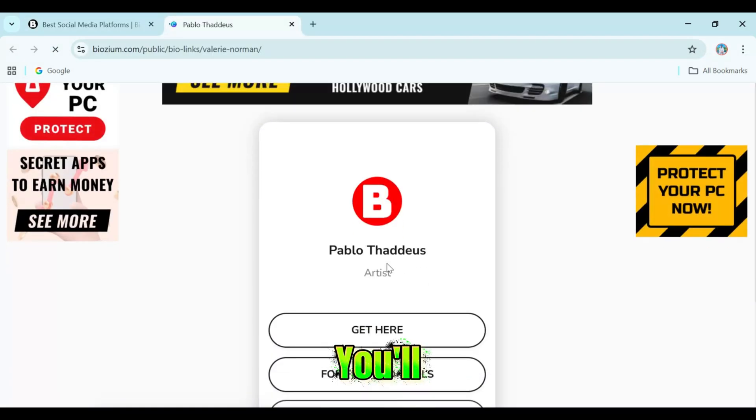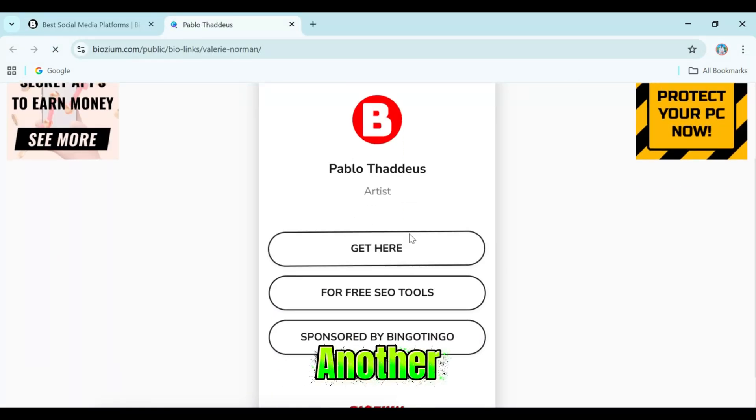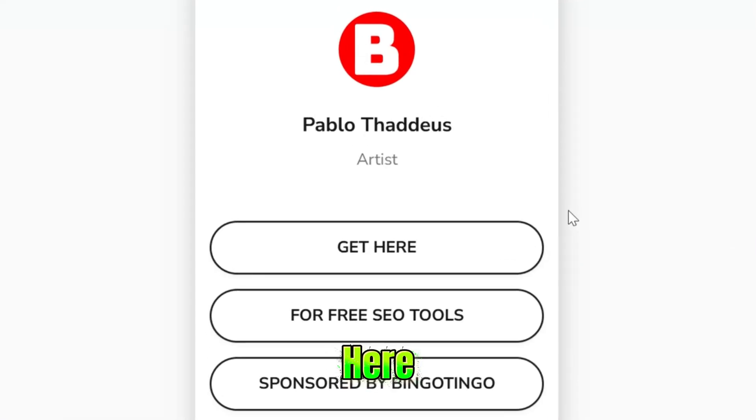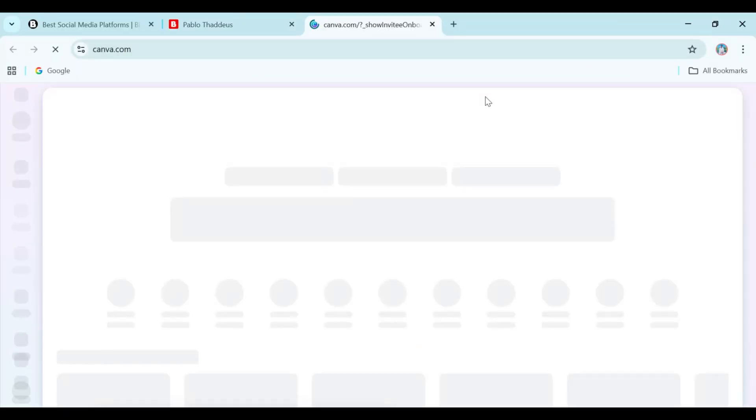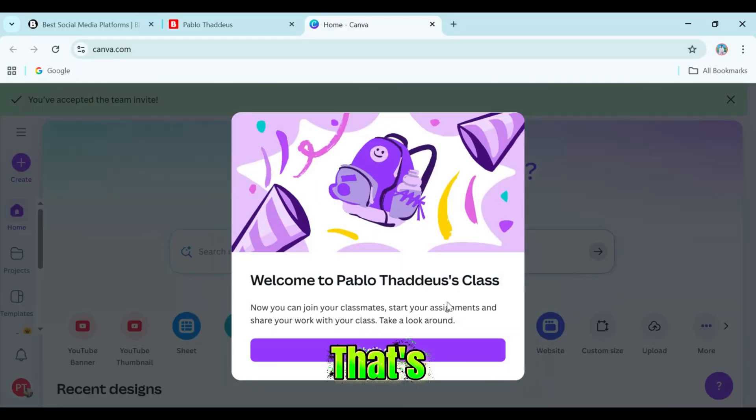After that, you'll be redirected to another page. Here, just click the Get Here button. And that's it!